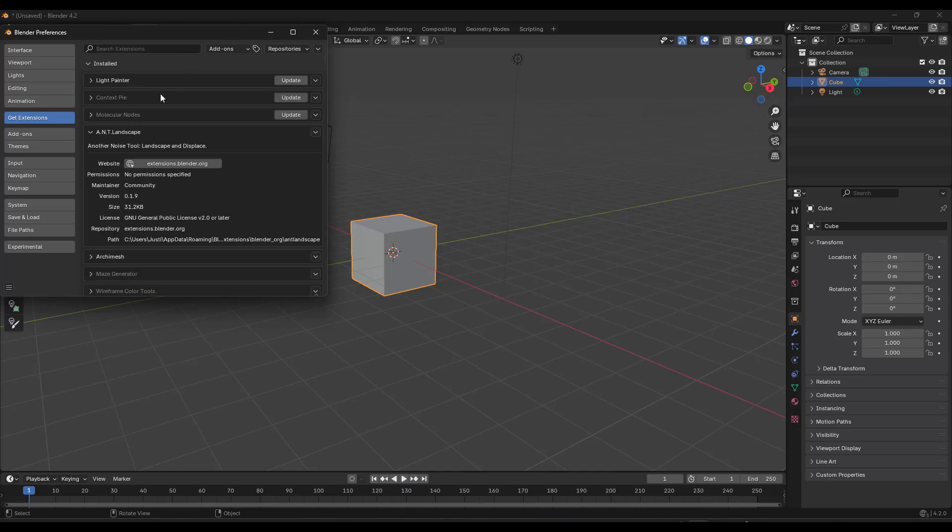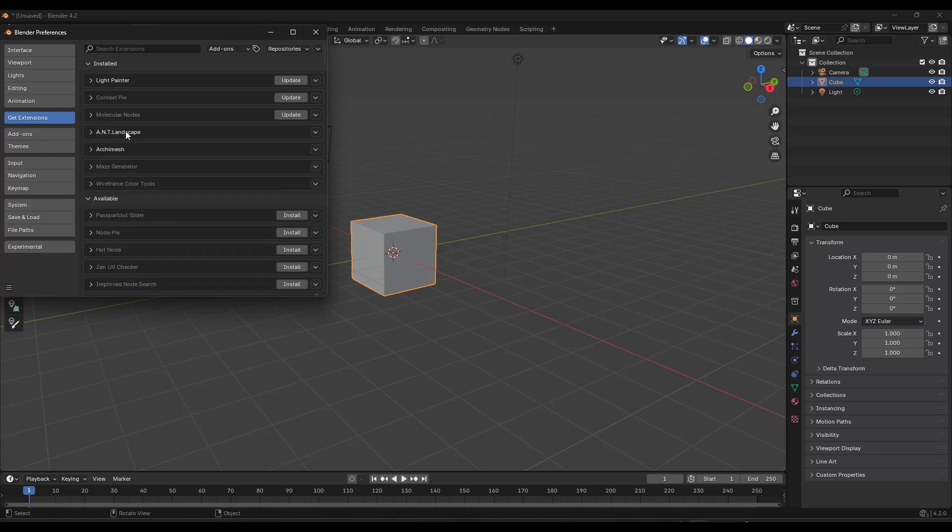I'm going to clear this, but notice how it now shows up in my installed section right here. Another question I got was about Extra Curves.